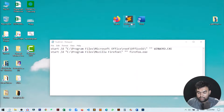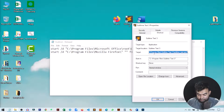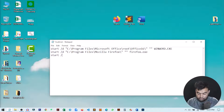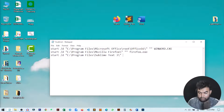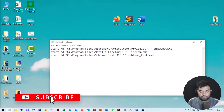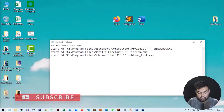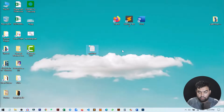We can also include Sublime Text the same way. Go to Properties, copy the target URL, paste it in — start /d, then give the address, remove the exe name, then give a space, double quotation marks, another space, and the exe filename. That is the structure for multiple application shortcuts. Save the text file.